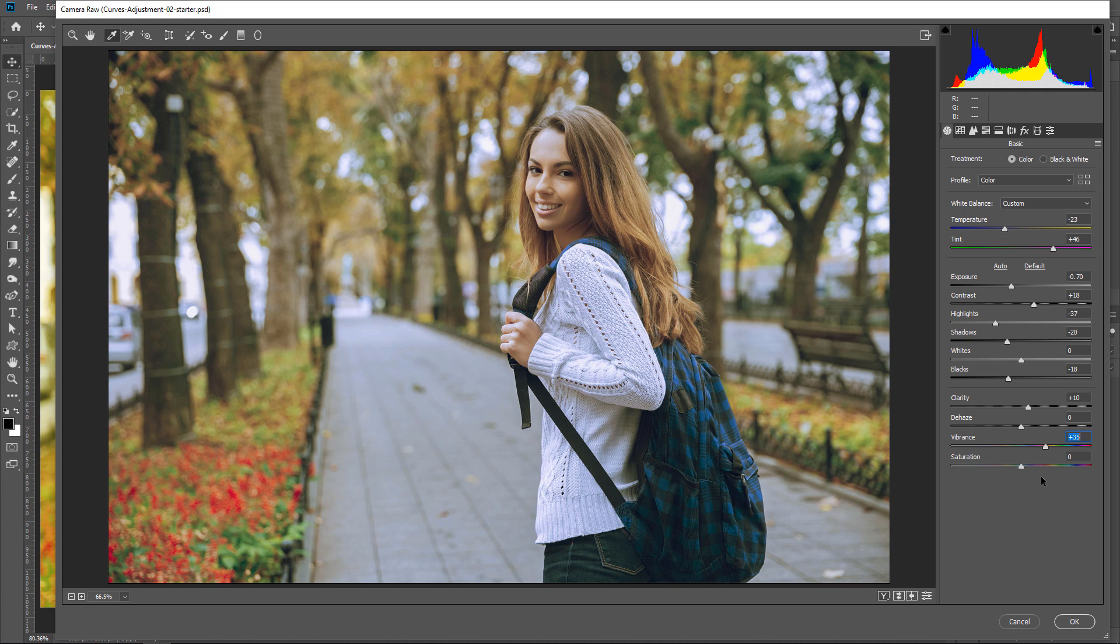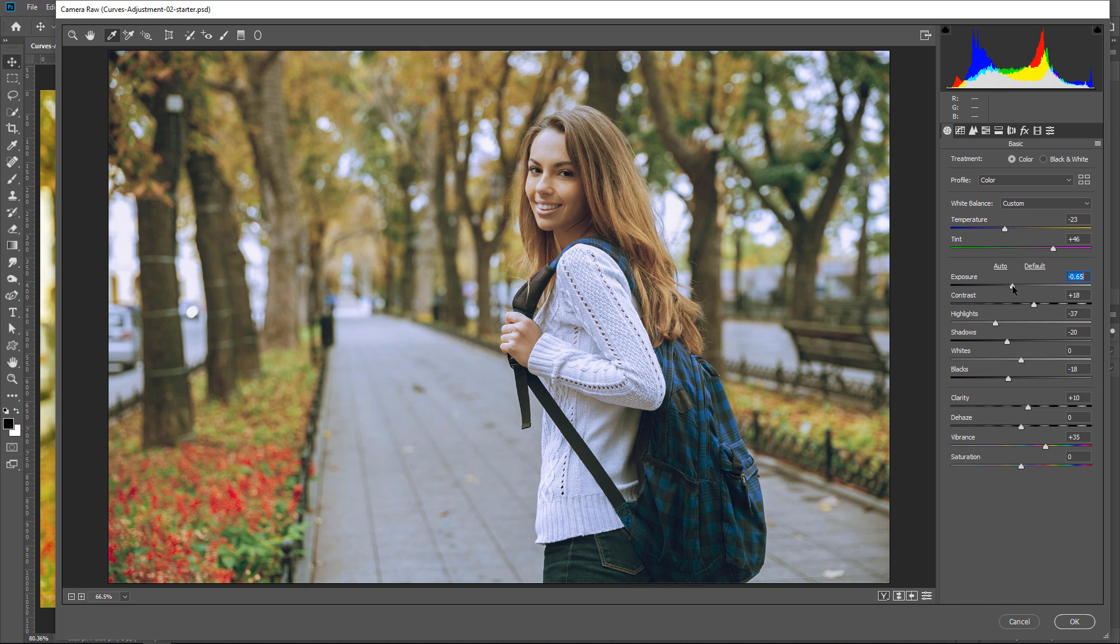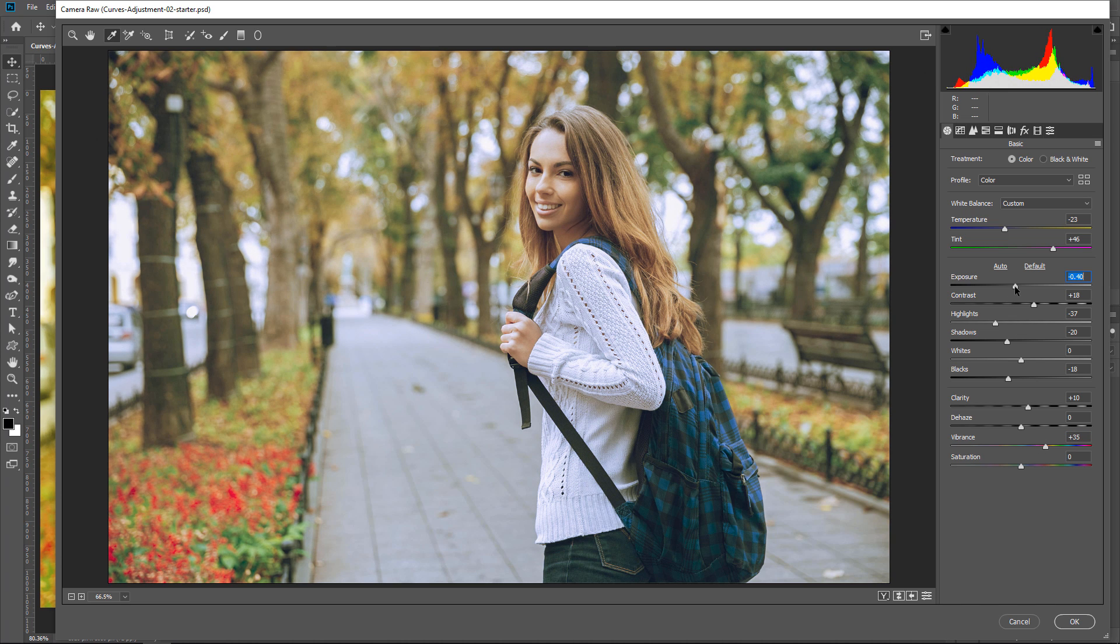Once you make your adjustments, look at your image and see if it needs any further fine-tuning. In this case, the image looks a bit dark, so I'll drag the exposure slider to the right. Of course, your image may require different adjustments. Make the changes that look good to your eye.